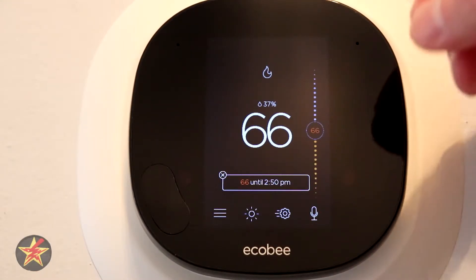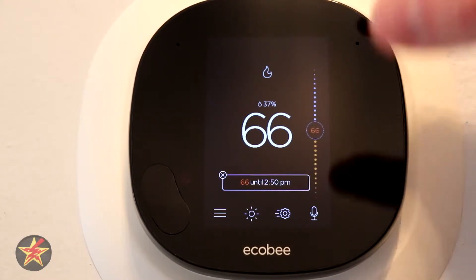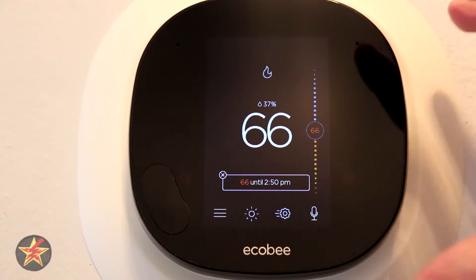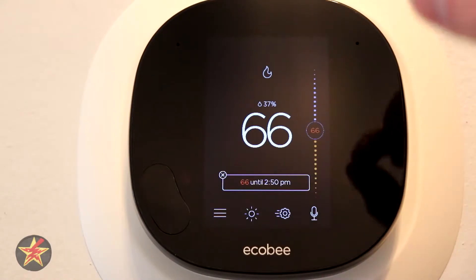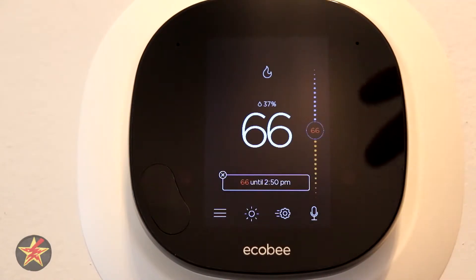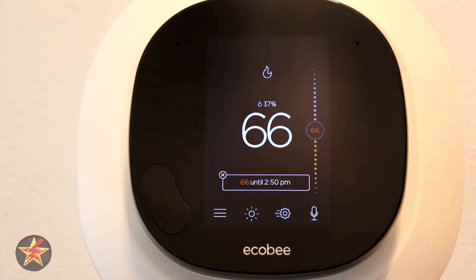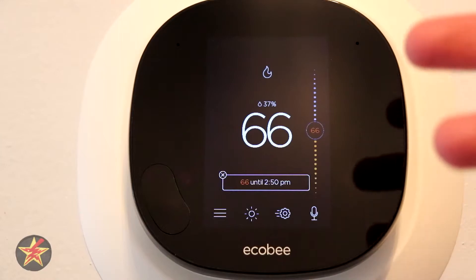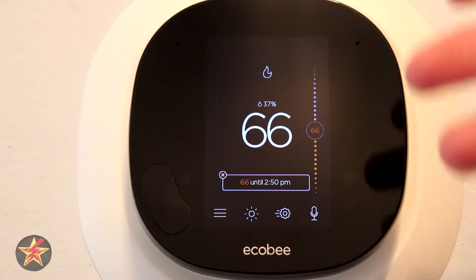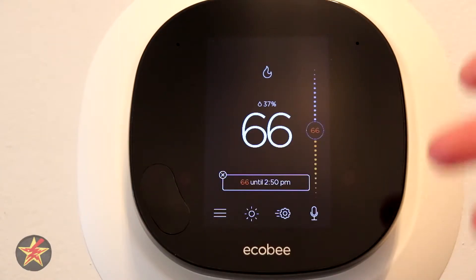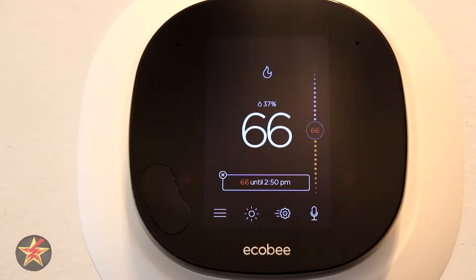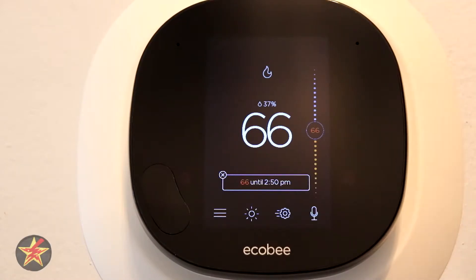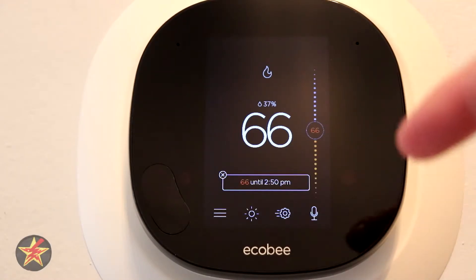This is just on a one-stage heating setup. This is not going to show any of the cooling systems because I don't have cooling systems that would work with this thermostat. I have window air conditioners — there's no central air here.